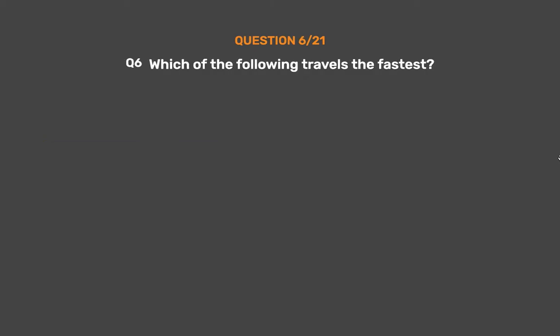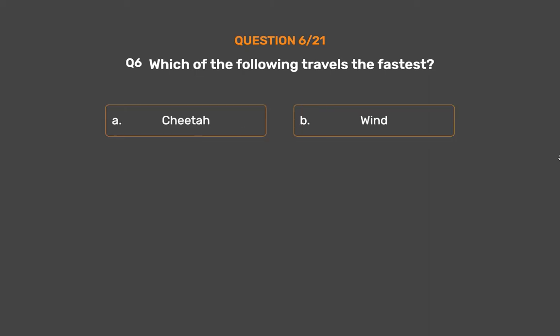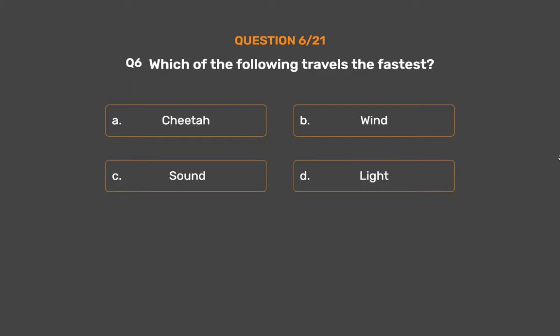Question No. 6. Which of the following travels the fastest? Option A: Cheetah. Option B: Wind. Option C: Sound. Option D: Light.